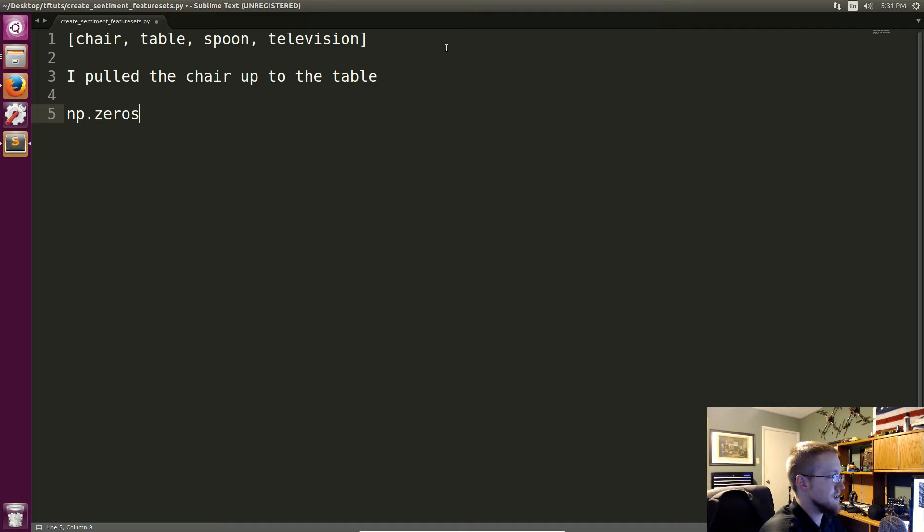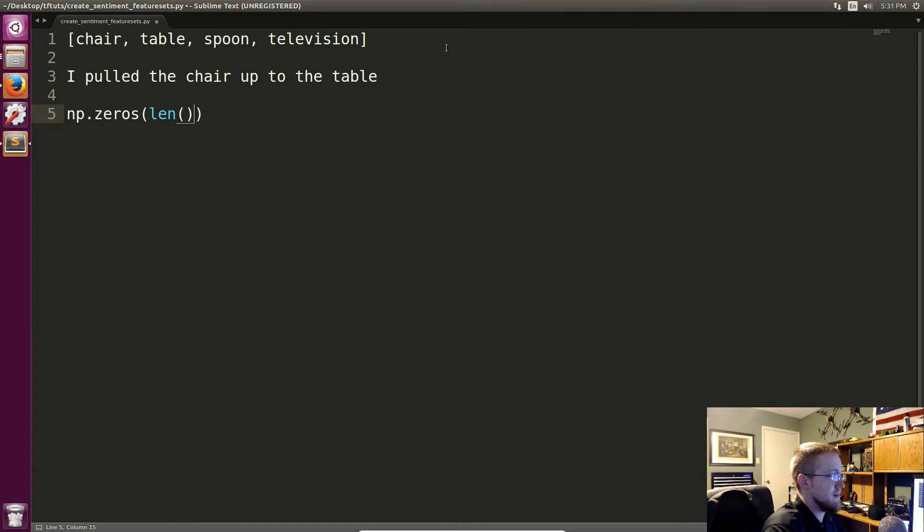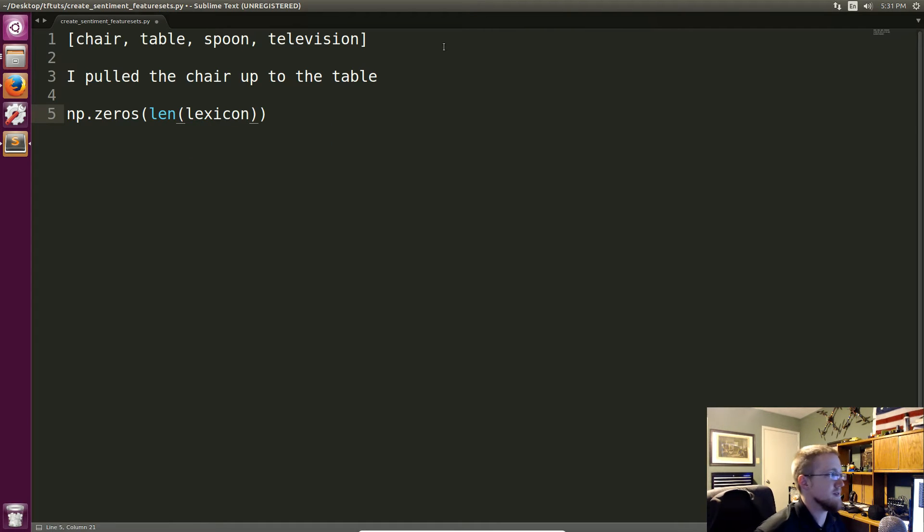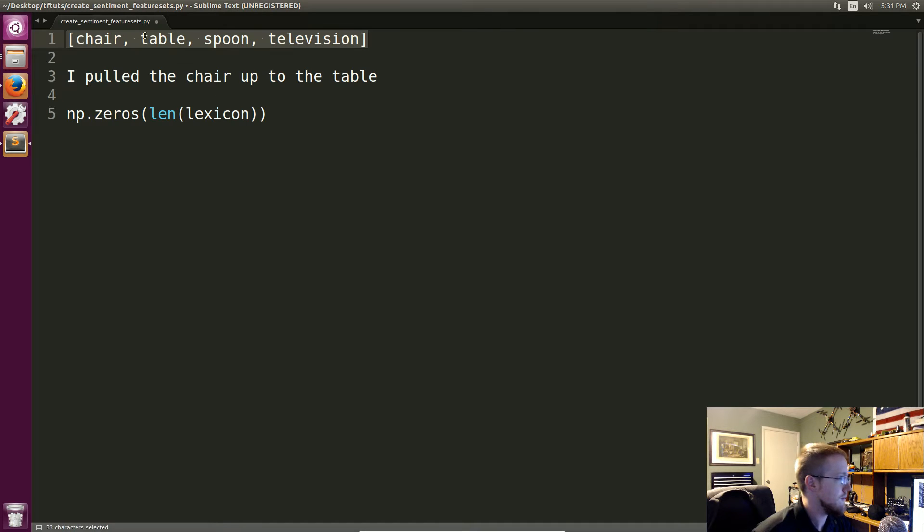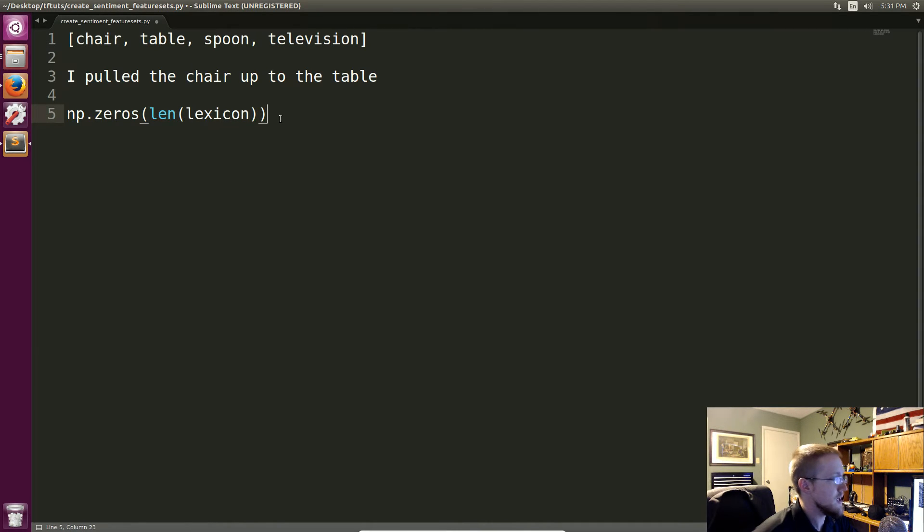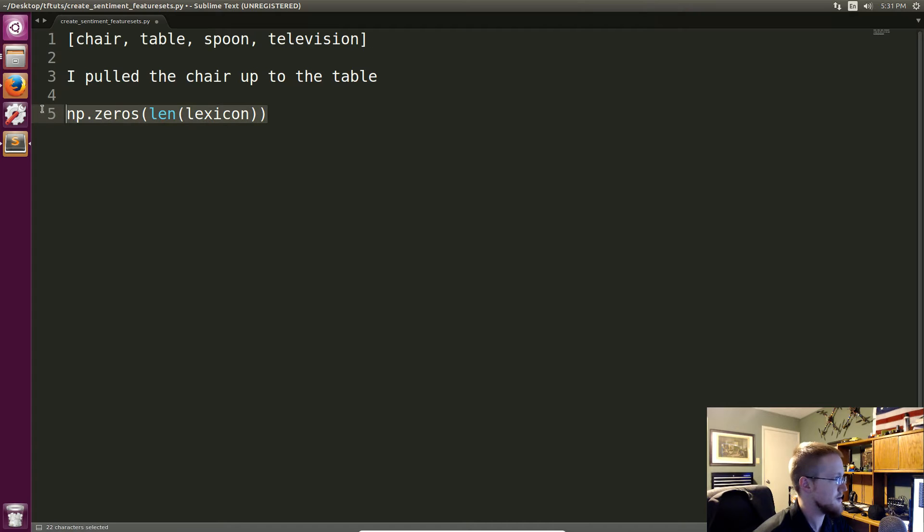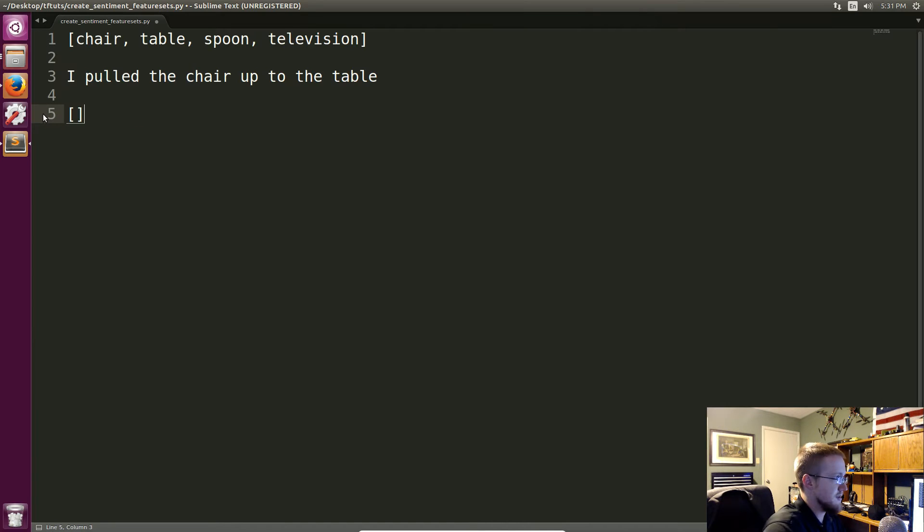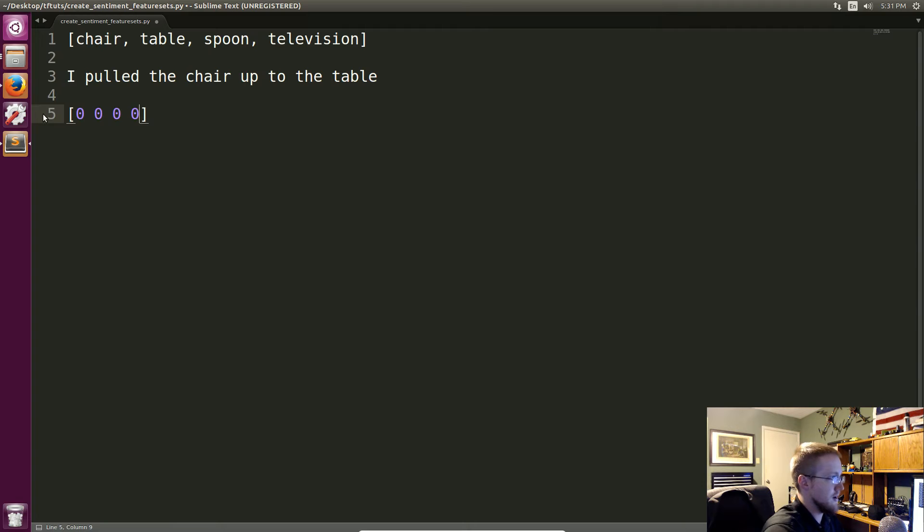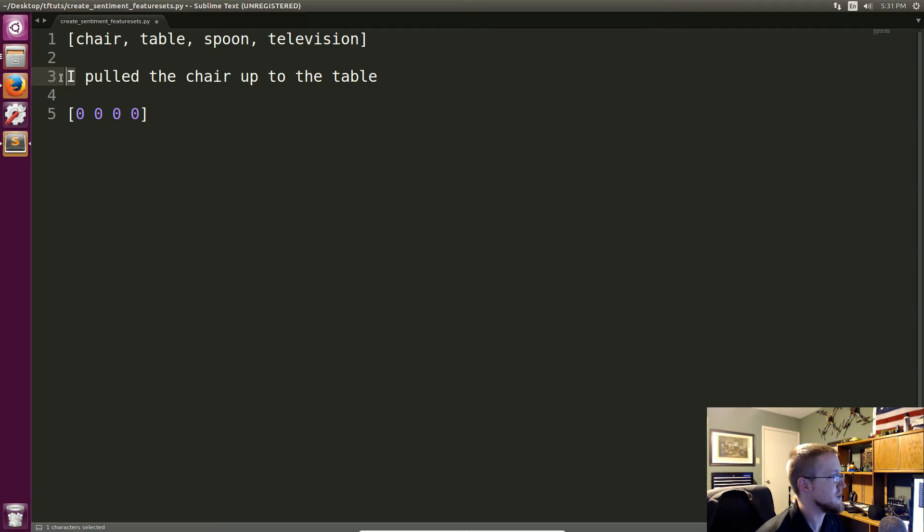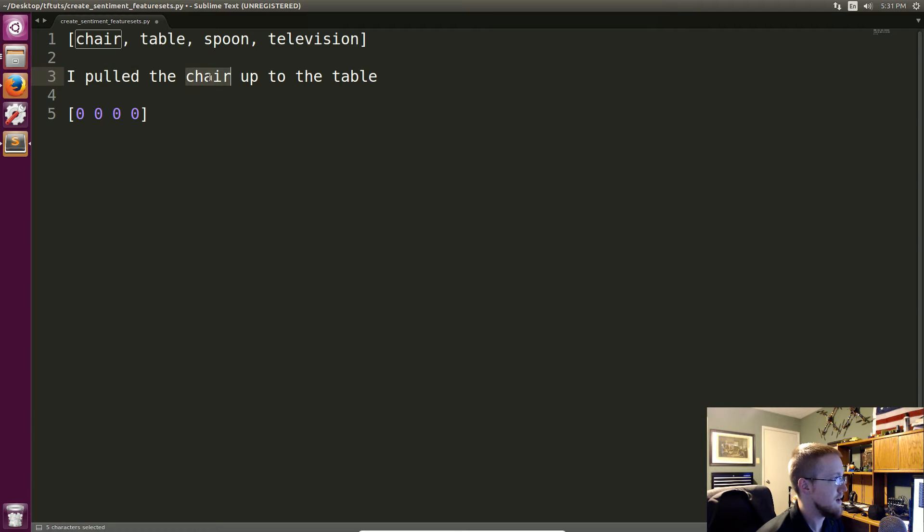np.zeros of the len of our lexicon whatever that is which is up here so it'd be four right, yeah four. And then we're going to turn on each of these elements according to which index it is in this lexicon if it exists. So that's probably really confusing but initially this will just be zero zero zero zero right. And then we go through and we say okay does chair or like I guess we could say I, does I exist in this lexicon? No. Pulled? No. The? No. Chair? Yes it does. So we have chair.